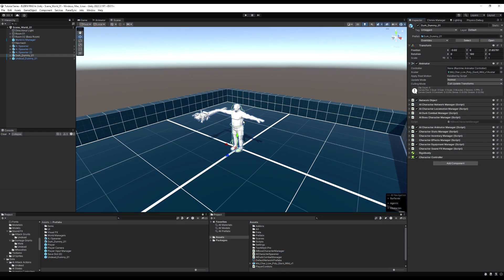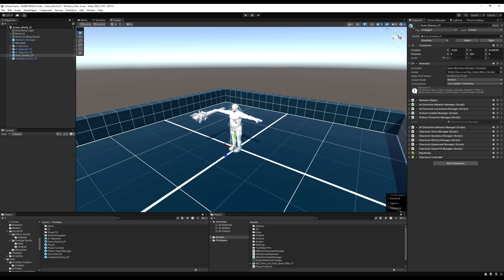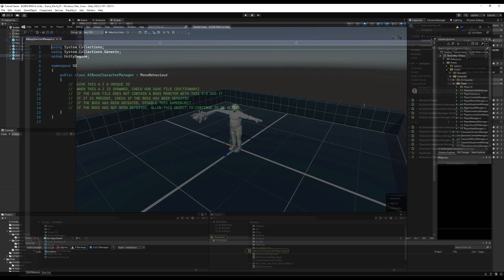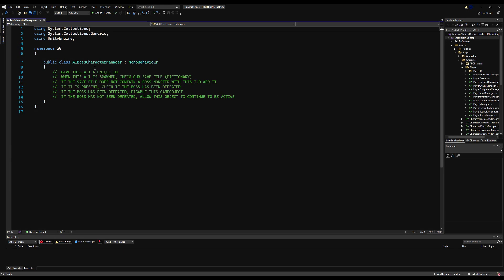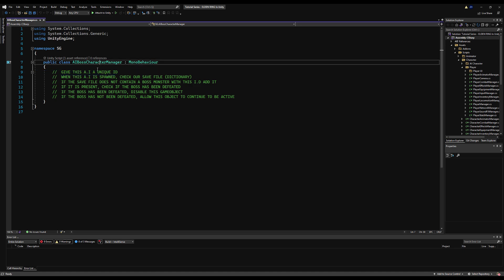Hello guys, and today we're going to learn how to save more than just basic variables. In this video, we're going to use dictionaries to save our boss's state to determine whether they've been defeated or not, which we're then going to use to see if we actually allow them to spawn in the world.